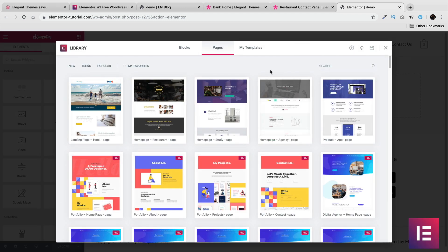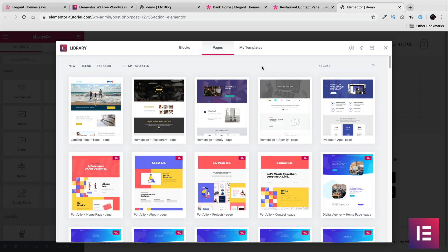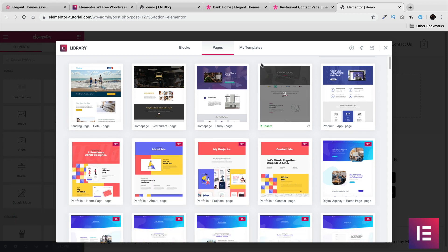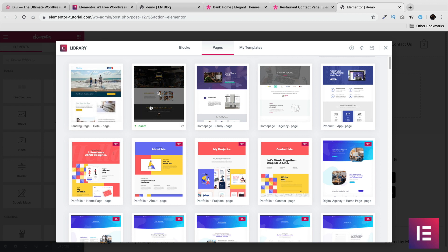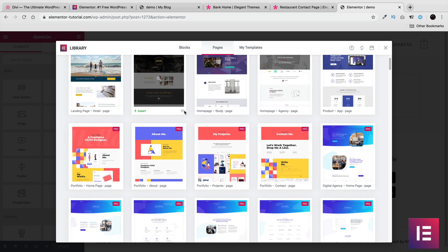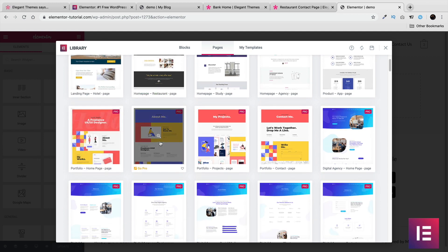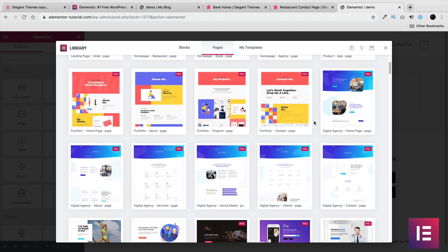Elementor offers only around 150 to 200 templates, and they release about one kit per month. The templates are quite limited — they mostly give you a one-page design, which makes a lot of these layouts feel completely useless. However, they are starting to introduce a new feature where they add home, about, project, and contact pages together, though this is exclusive to pro users.